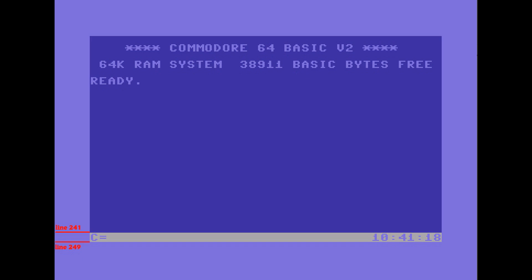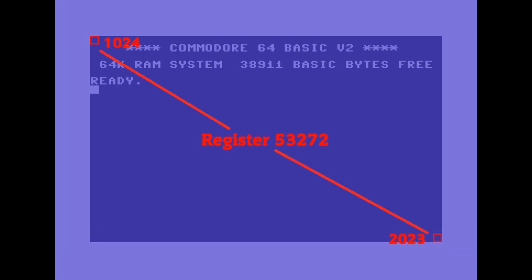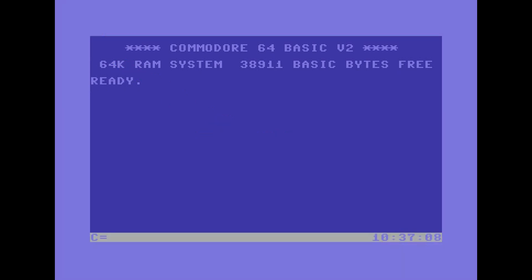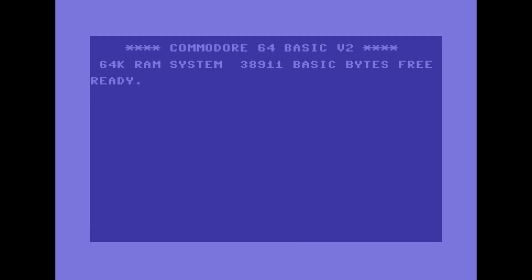But where can we find available memory? We are only interested in using the last 40 characters. The pointer to the screen memory 53272 points to the area from 1024 to 2047. After that, from 2048 onwards, there is the area for the basic. We could change the pointers to reserve 1000 bytes but we don't want to reduce the memory for basic. From 0 to 1023 there are all the pointers of basic and kernel, and woe betide anyone who touches them.